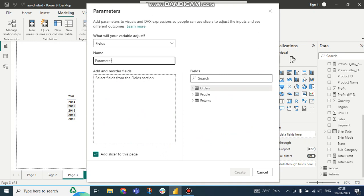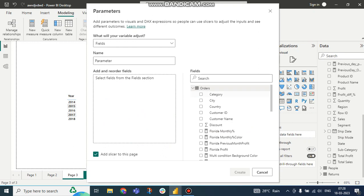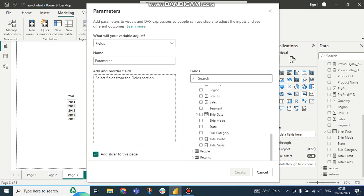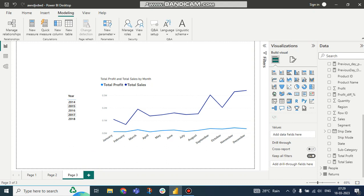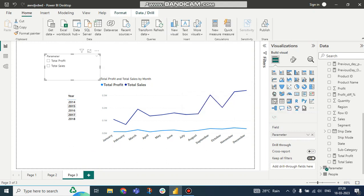Here in the fields on the Orders table, I have created two measures, right? So Total Profit and Total Sales. So parameter will be created on these two fields. Then click on Create. So here you can see a slicer is created.